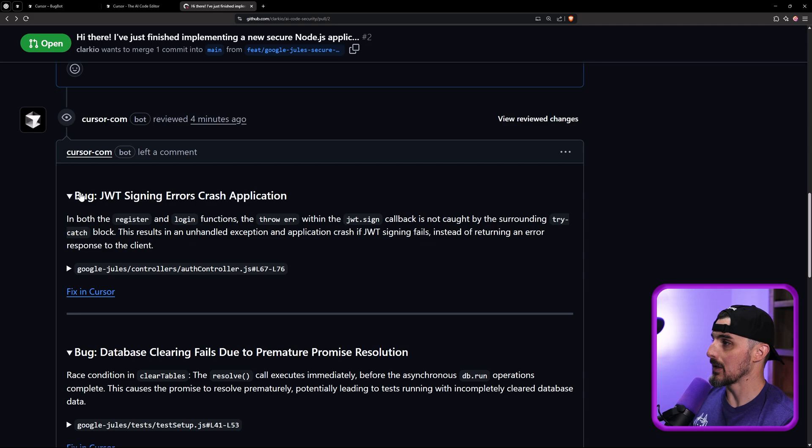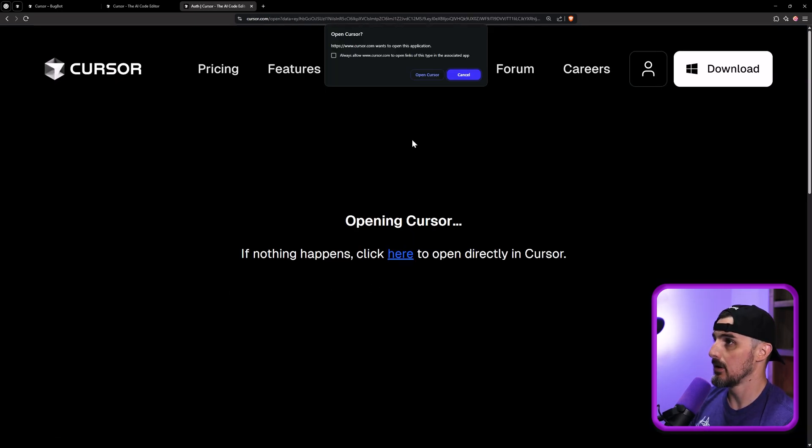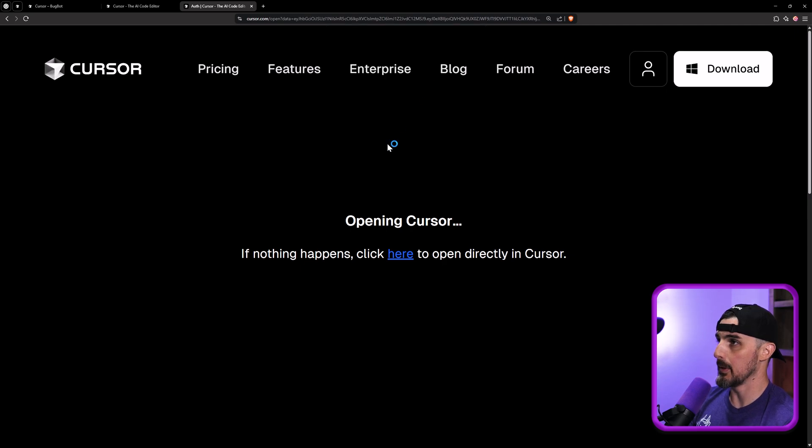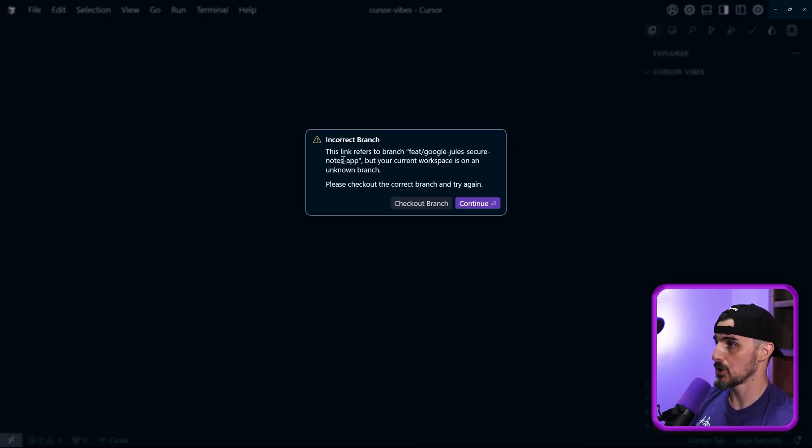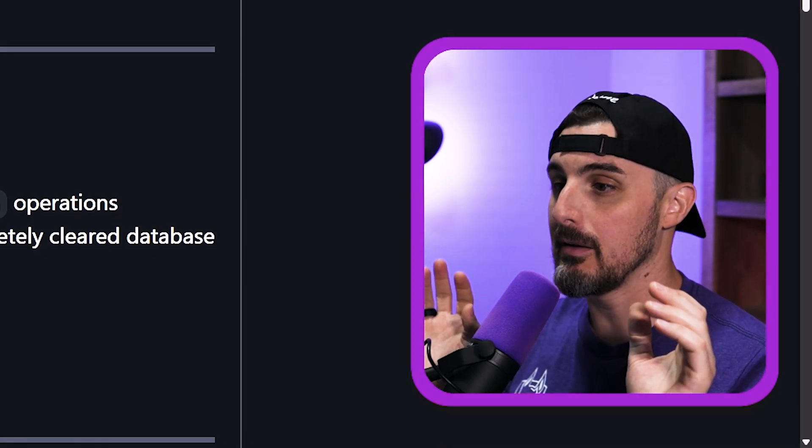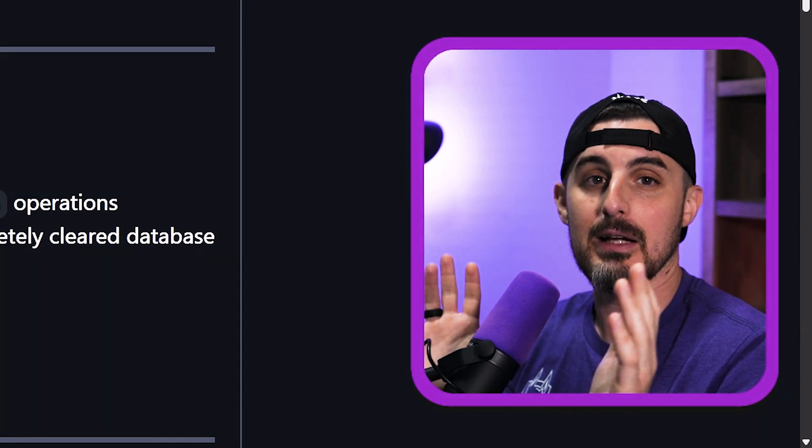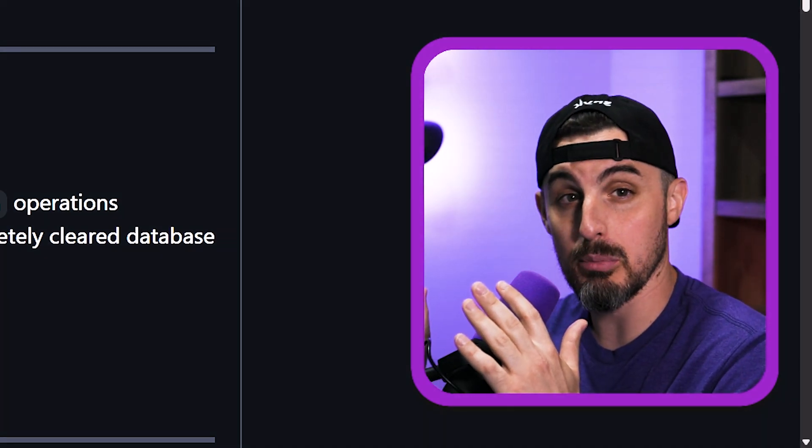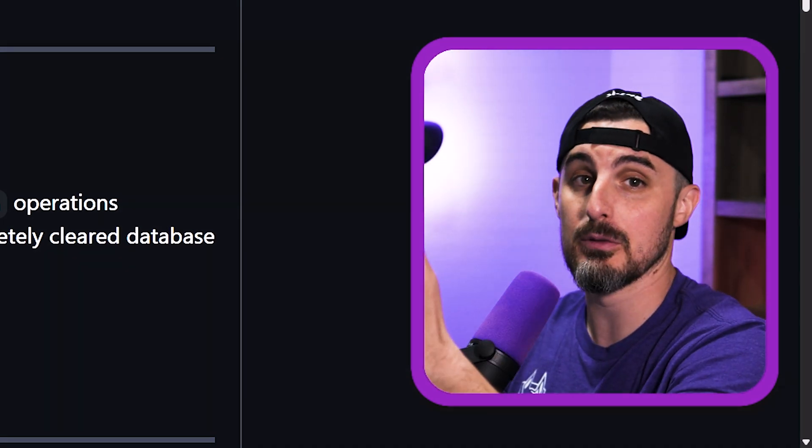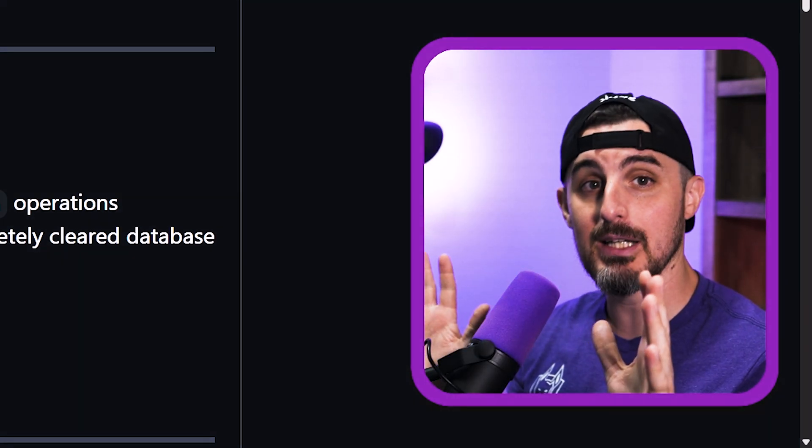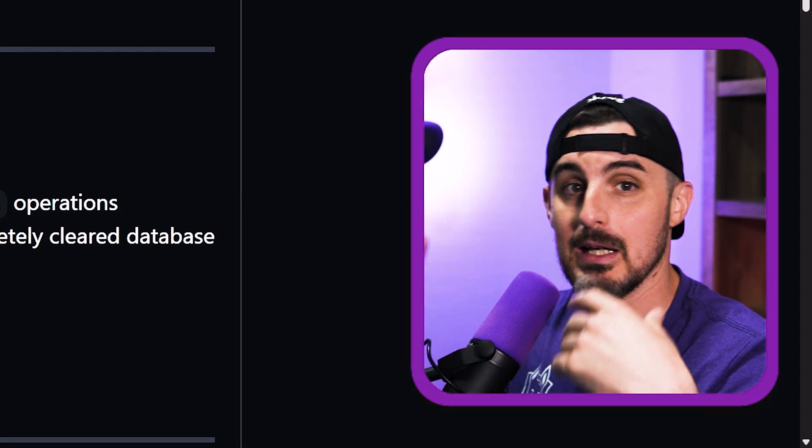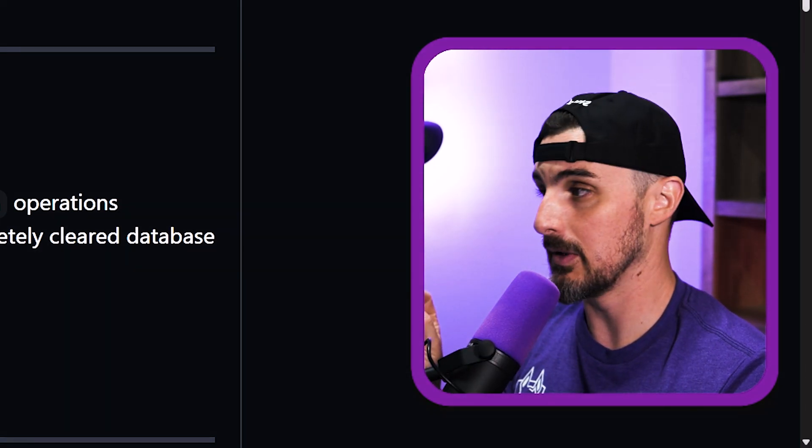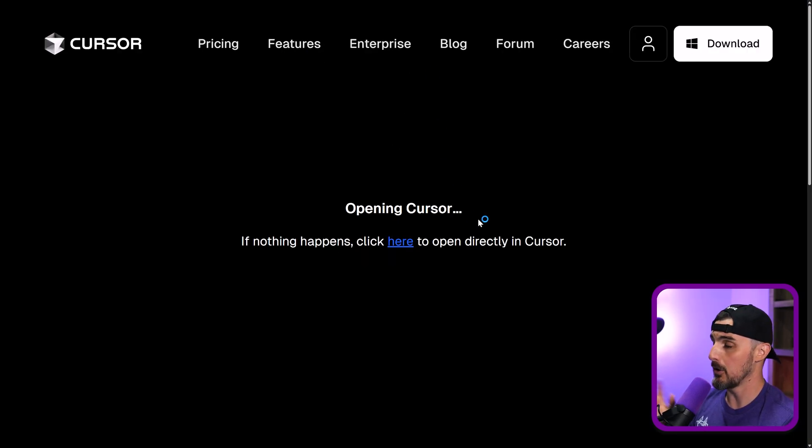All right. So we're going to take a look at fixing the first bug that it reported in cursor. I'm going to click on fix in cursor. It prompts me to open up cursor incorrect branch, but your current workspace is on an unknown branch. All right. So I ran into an error there where it found some issue with the fact that I wasn't on the correct branch for that repository that I already had cloned locally for this pull request. So what I did is I manually switched to that branch for this pull request to see if this maybe improves the flow more seamlessly. So I'm going to click on fix cursor again. It's going to prompt me to open cursor. Okay.